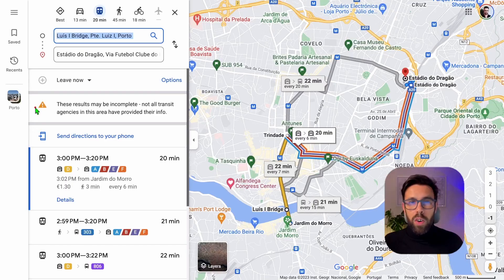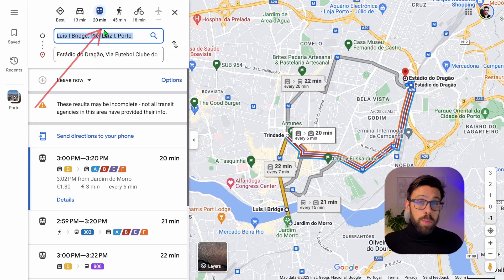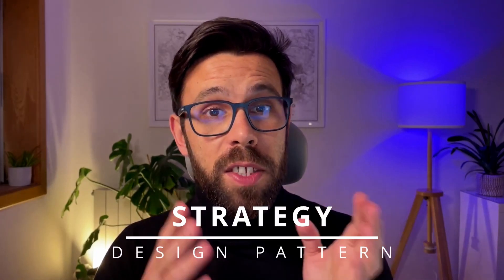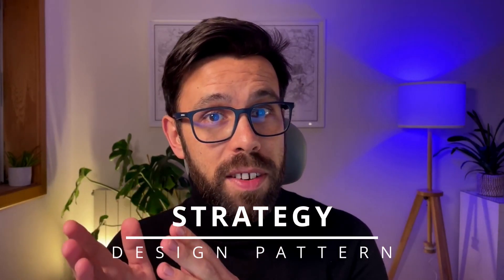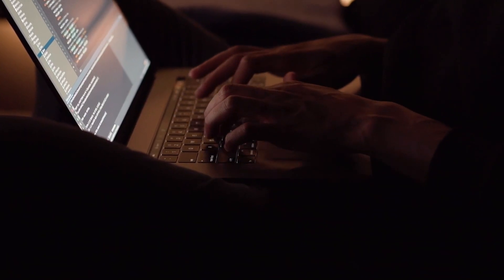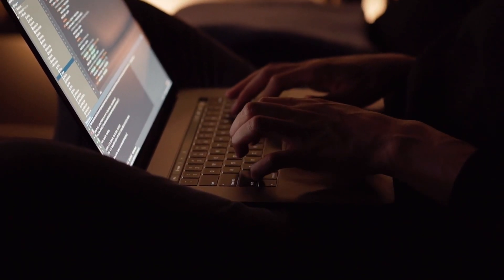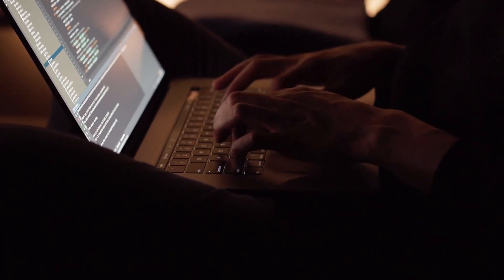Have you ever wondered how Google Maps handles all those transport types? Get ready to discover how the strategy design pattern can simplify your C-sharp projects and transform them into flexible and maintainable code.